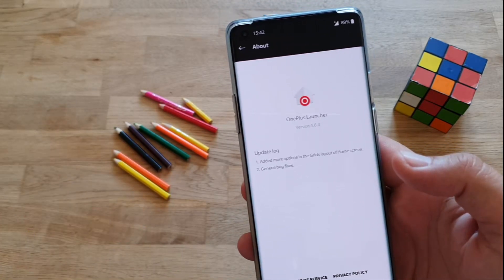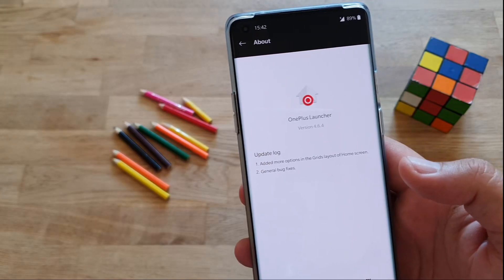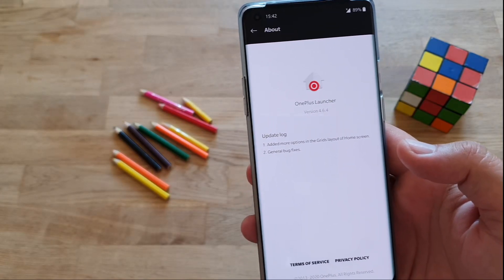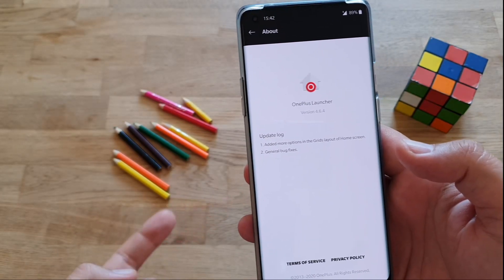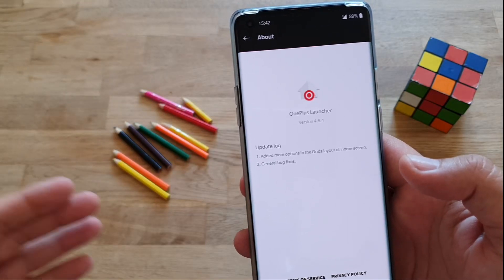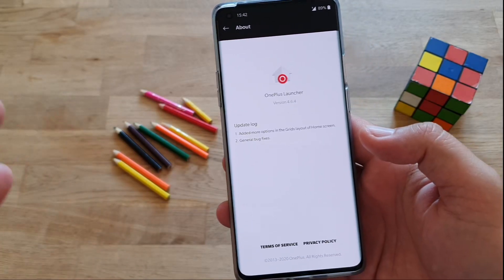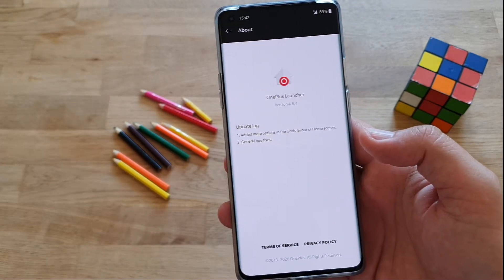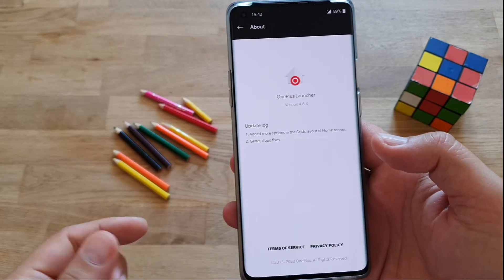I cannot say that there's some new exciting stuff, but they added more options in the grids layout of the home screen. And I'm just gonna show you very quickly what this can do.